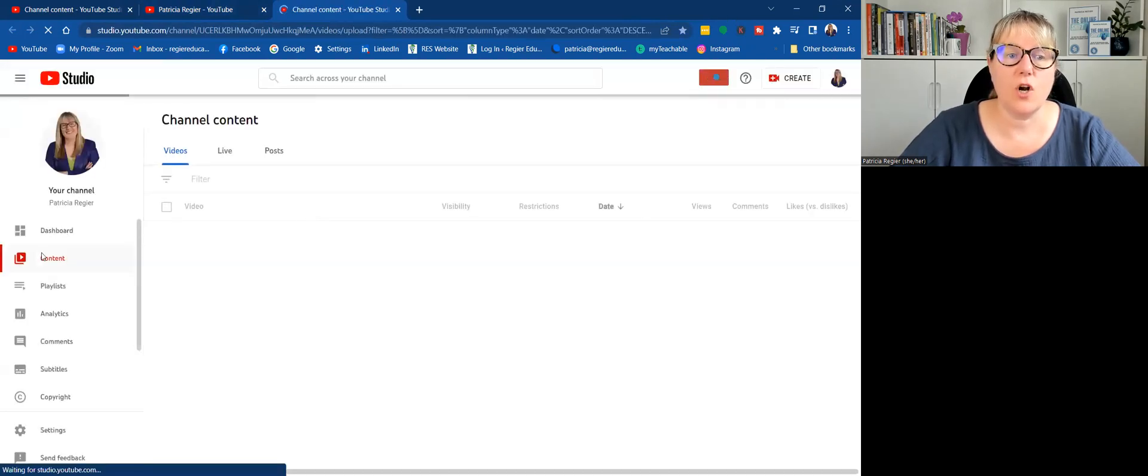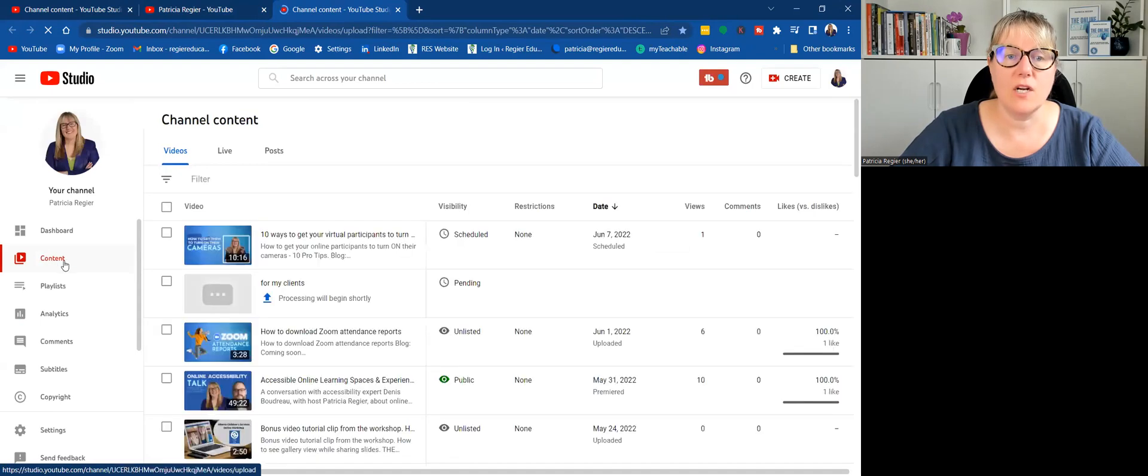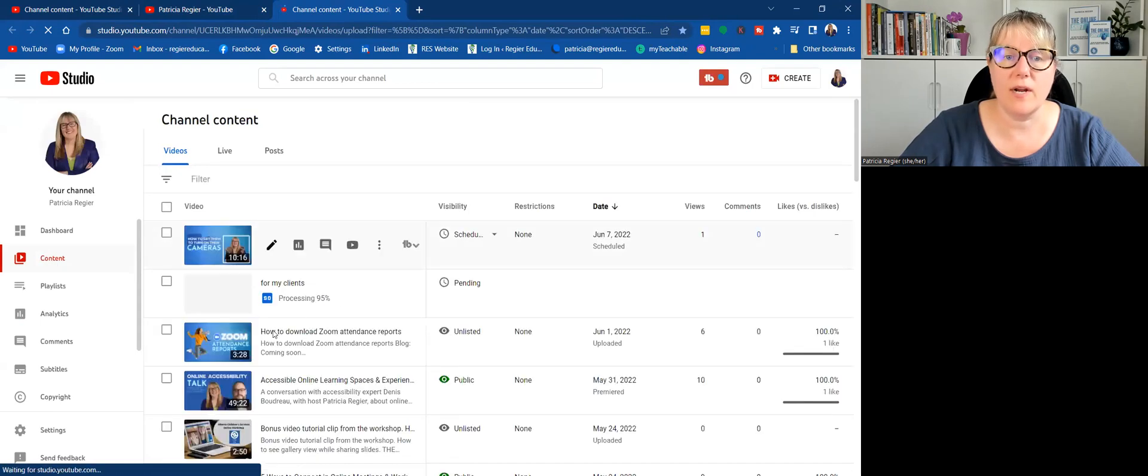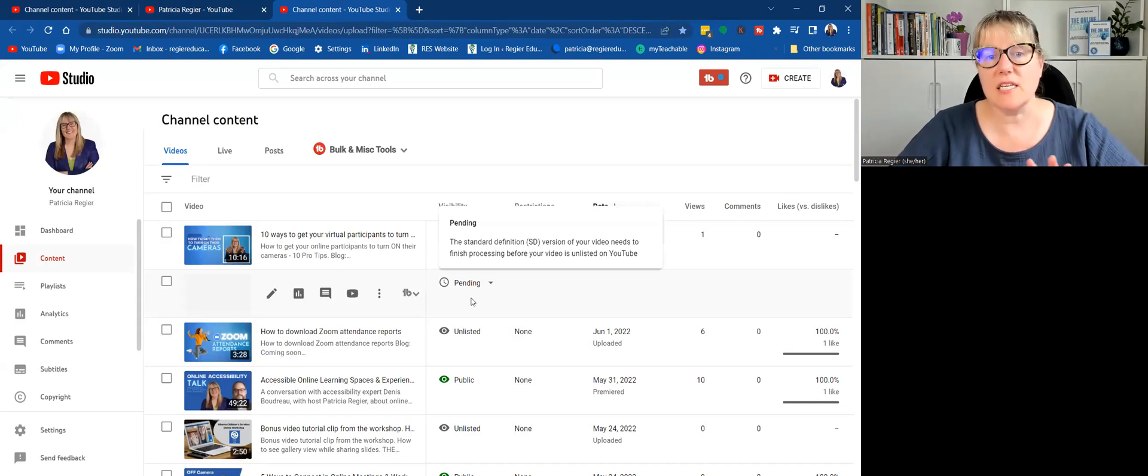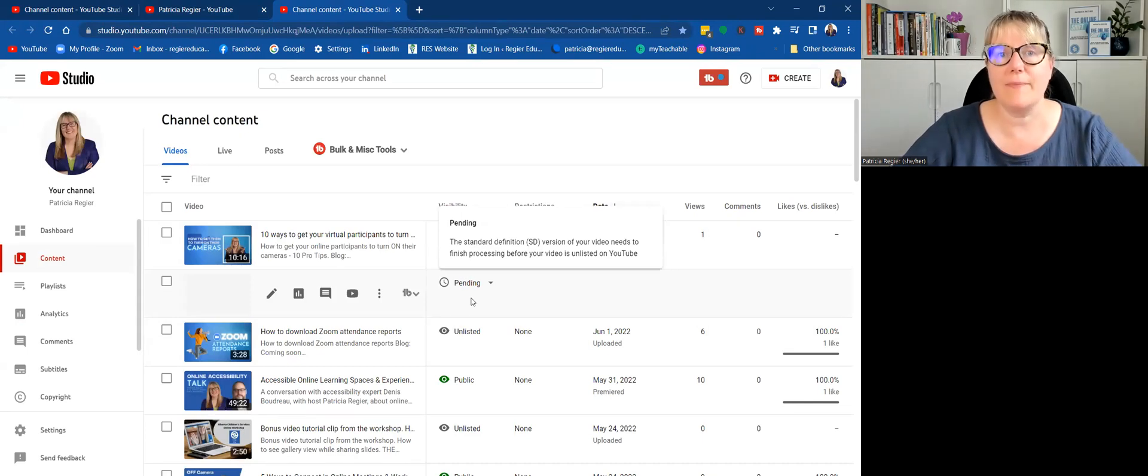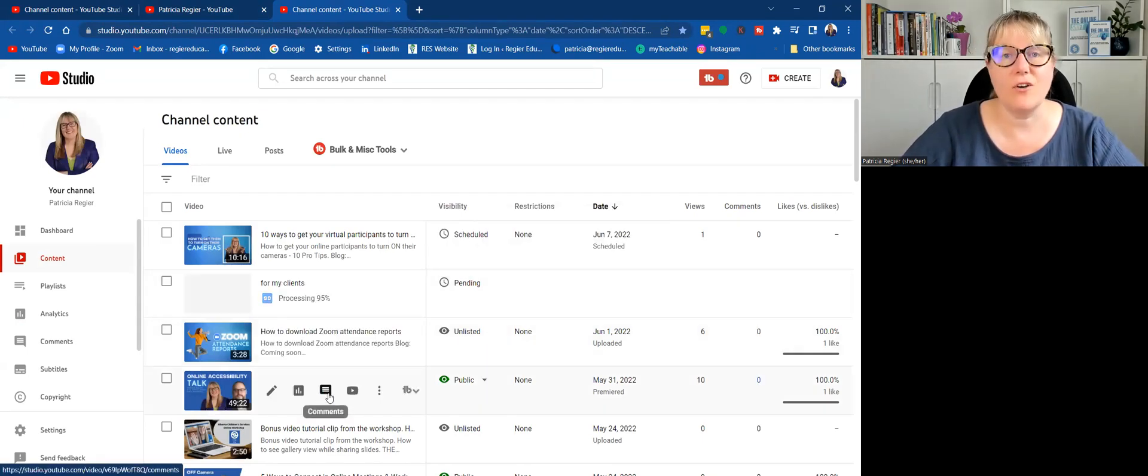And under content here, this is where it's uploading right now. You'll see that it's pending. It just takes a few moments, depending on how long your video is, especially if it's under a minute.